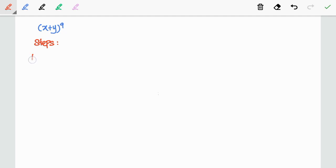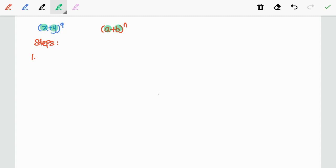To solve this, first we are going to find a, b, and n by comparing (x + y) to the power of 9 with (a + b) to the power of n. Here, we clearly see that a is equal to x, b is equal to positive y, and n refers to the power number, which is 9.